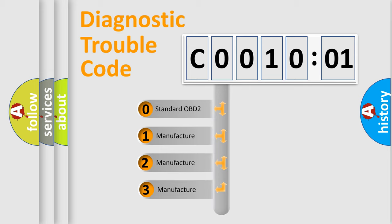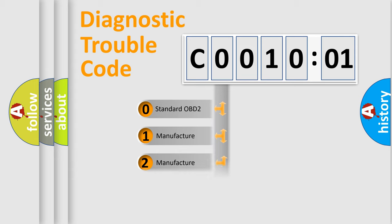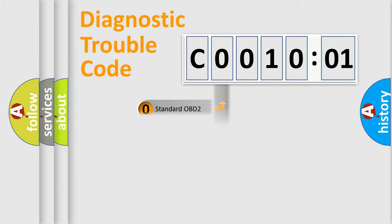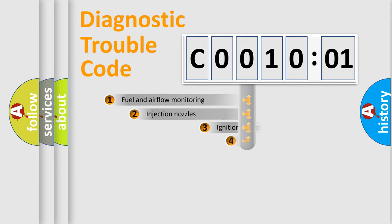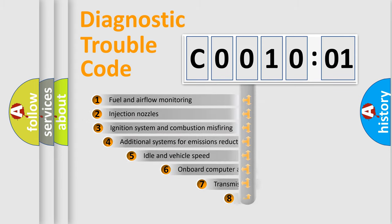If the second character is expressed as 0, it is a standardized error. In the case of numbers 1, 2, 3, it is a more manufacturer-specific expression of the car-specific error.